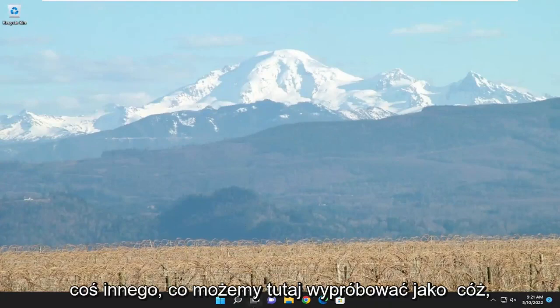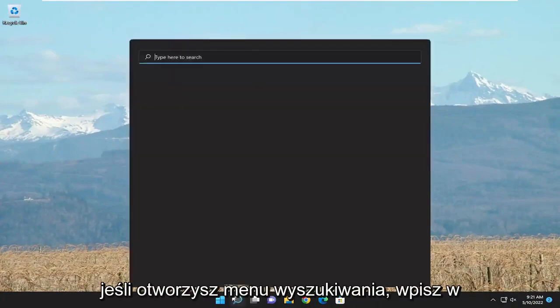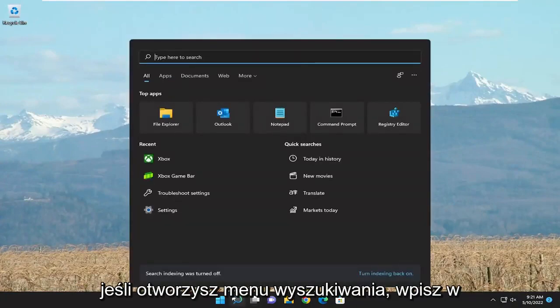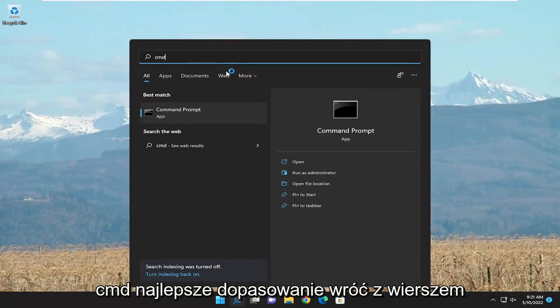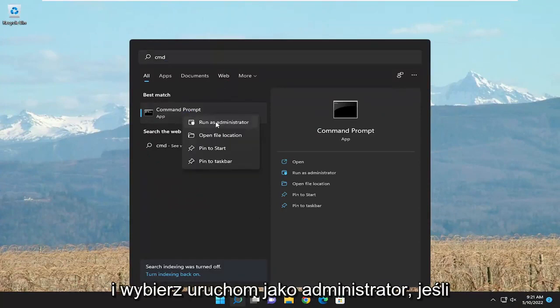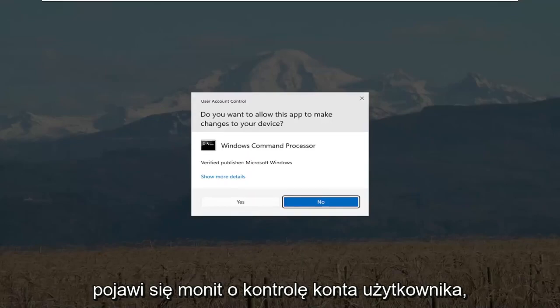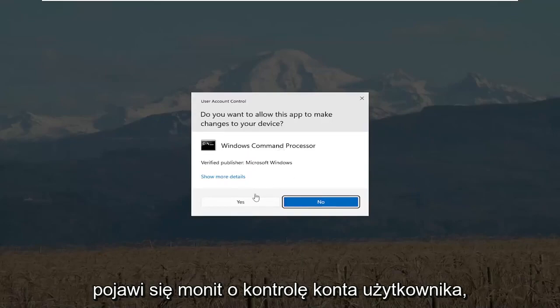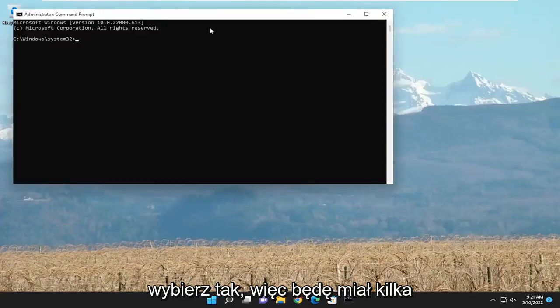Something else we can try here as well, if you open up the search menu, type in CMD. Best match to come back with Command Prompt. Go ahead and right click on that and select Run as Administrator. If you receive a User Account Control prompt, select Yes.